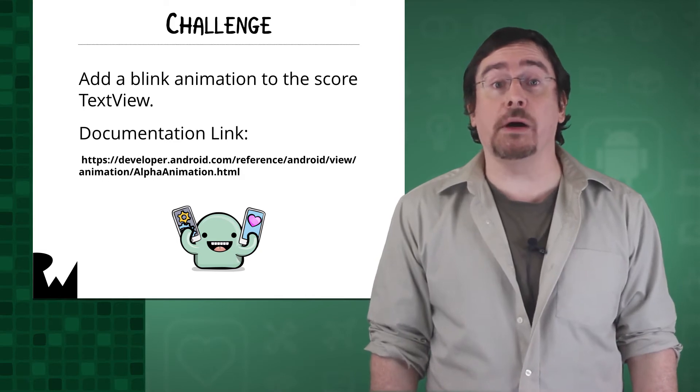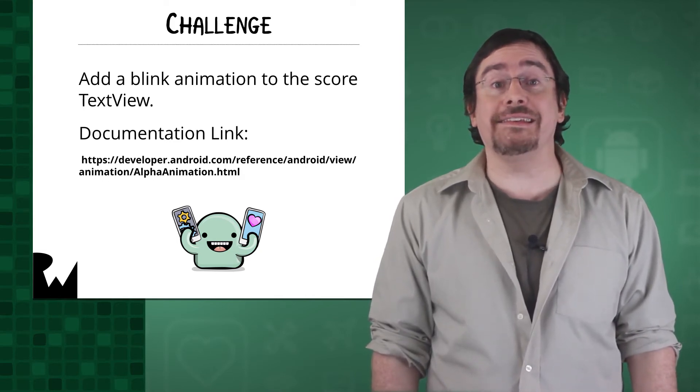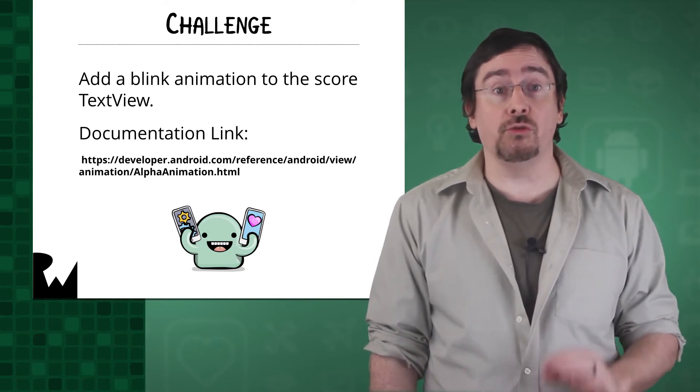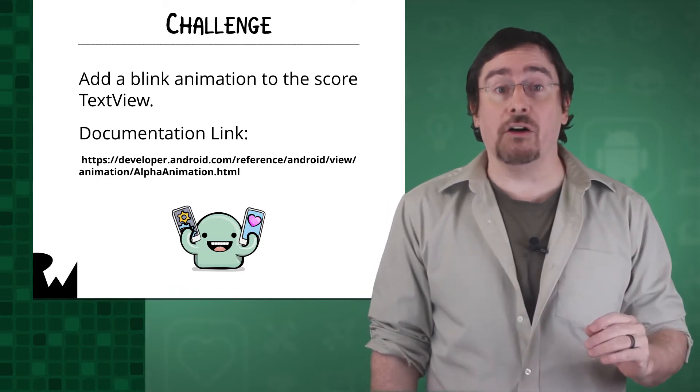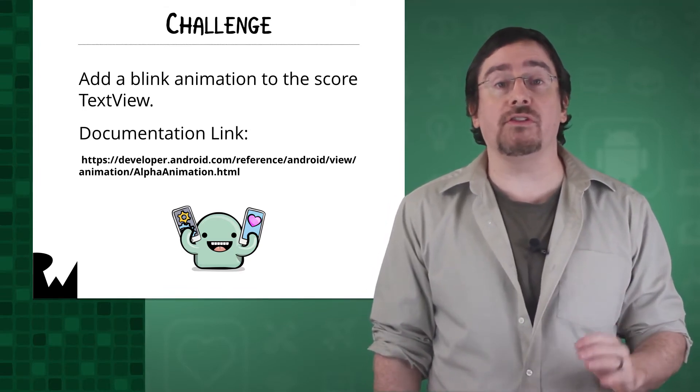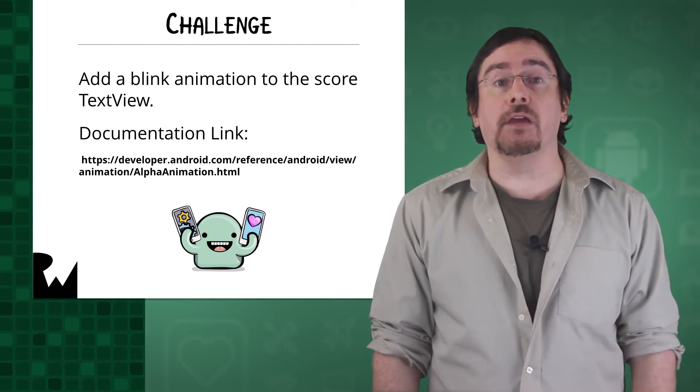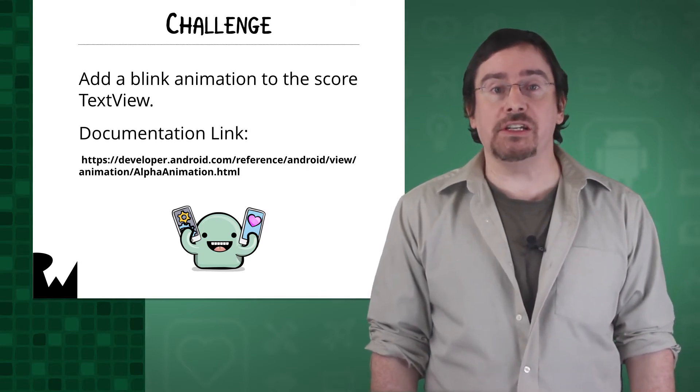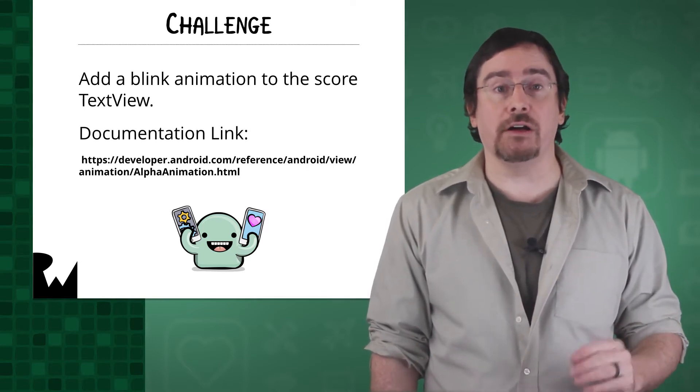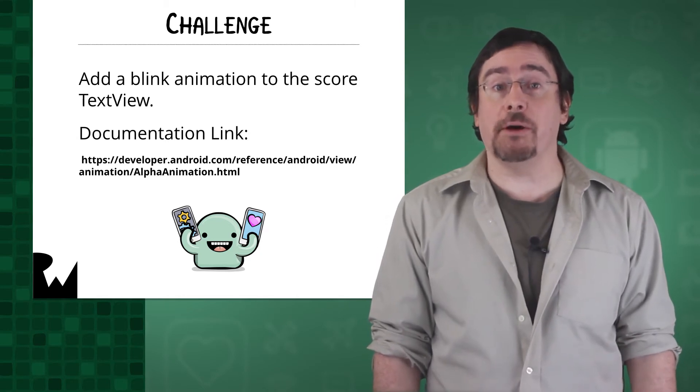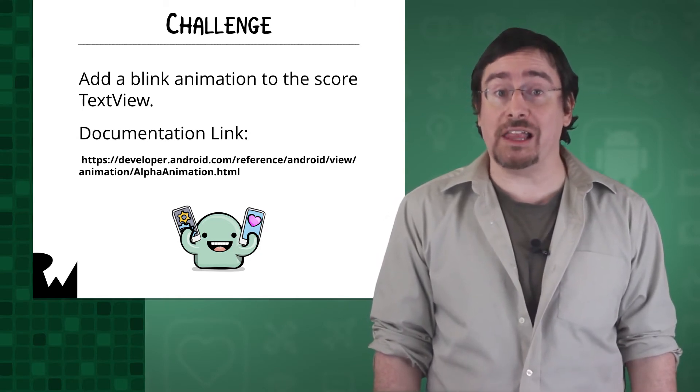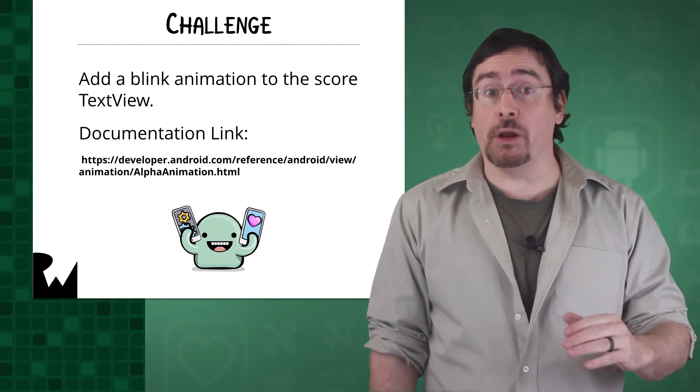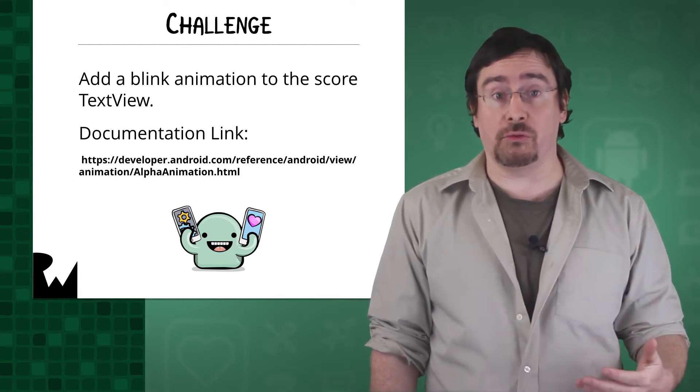And as you might have guessed, there's an existing Android transformation to do just that. It uses the alpha value or the transparency of the view. If you need additional hints, then the animation tag to use is alpha. And you can find information about the matching Android animation class by this URL that you see on the screen.